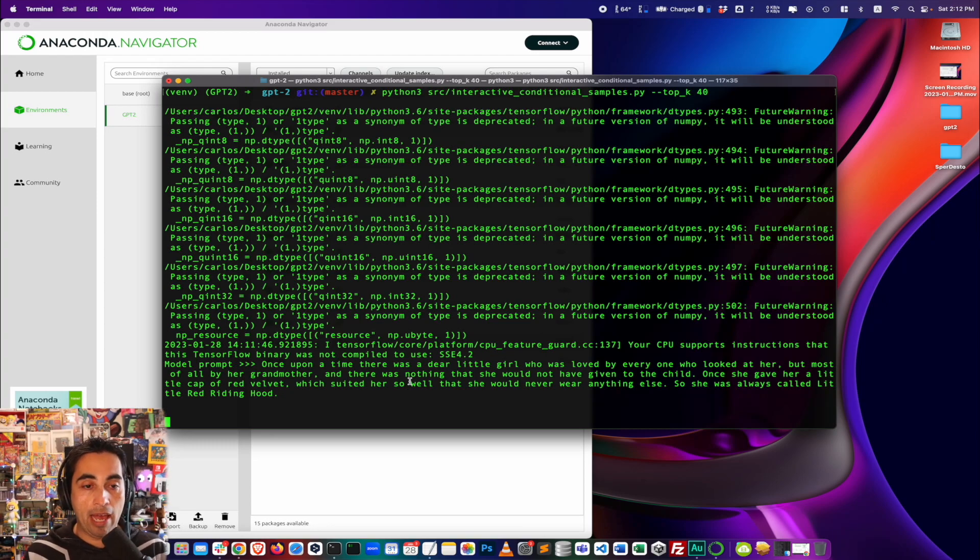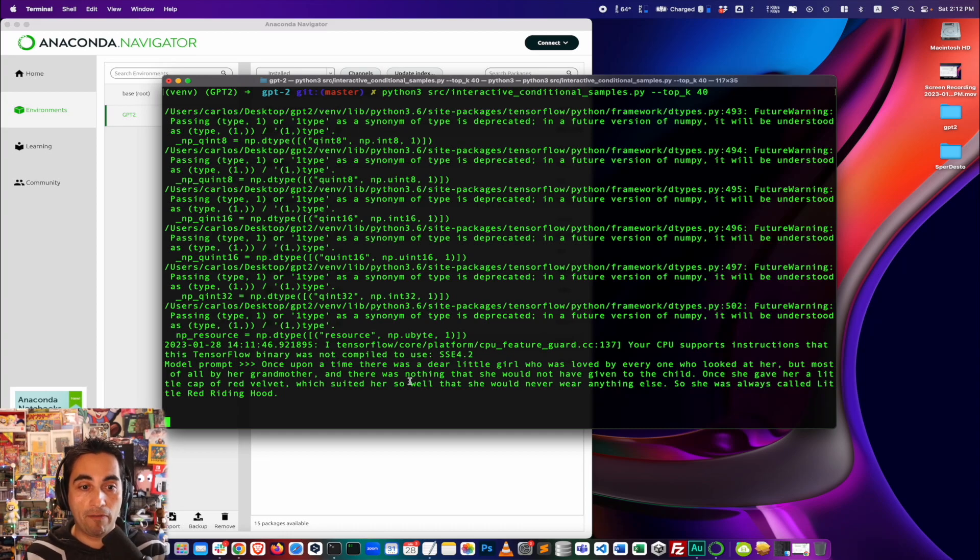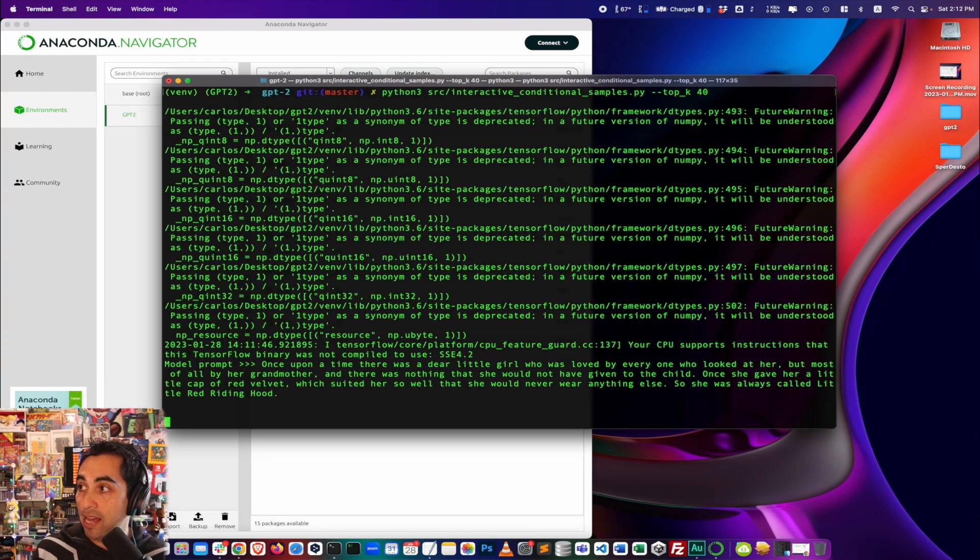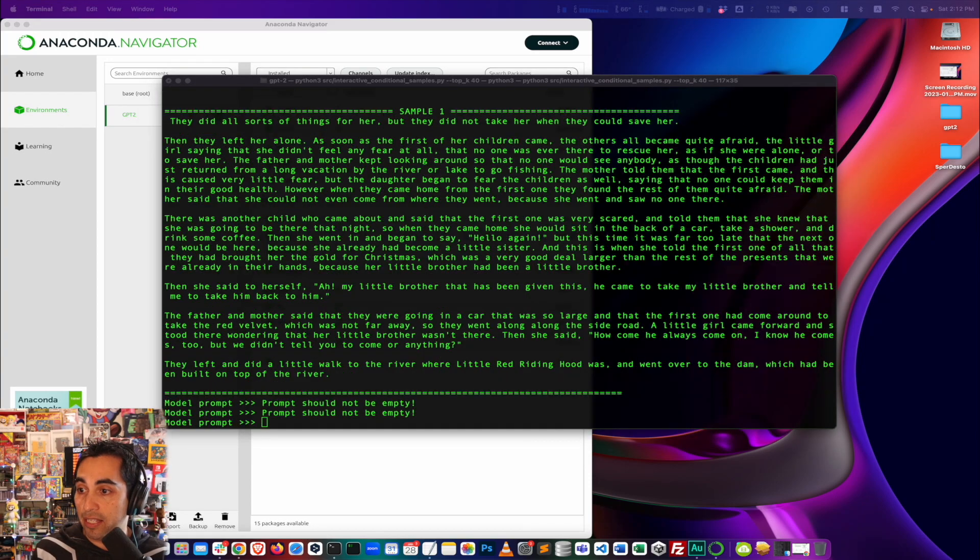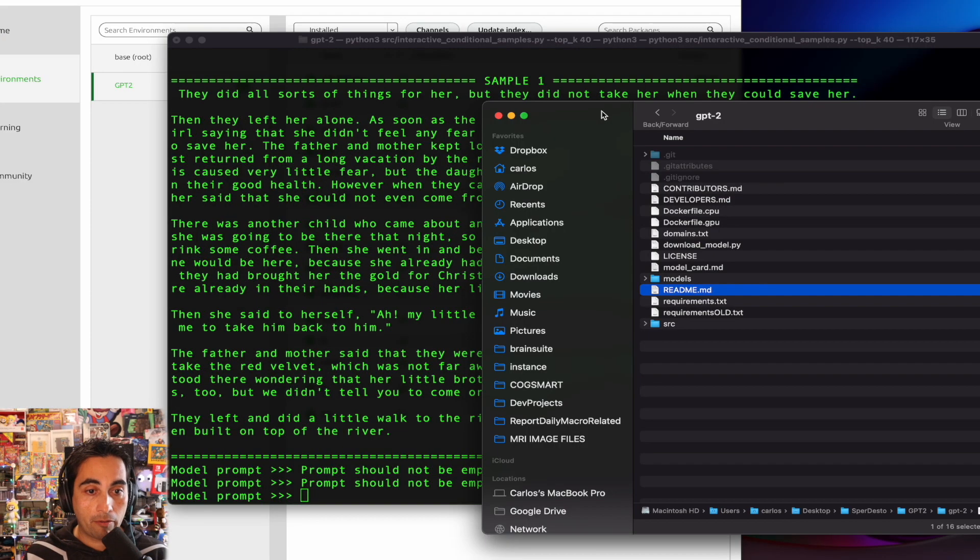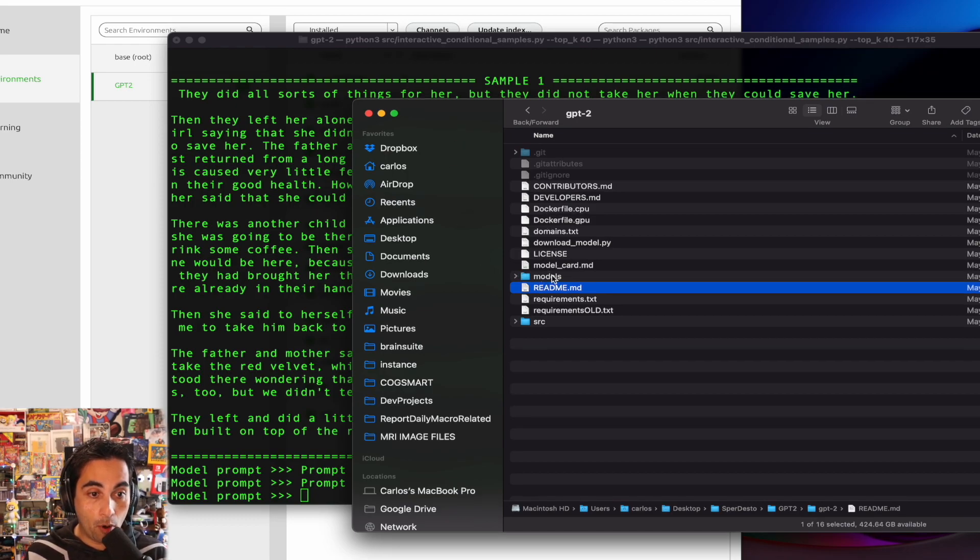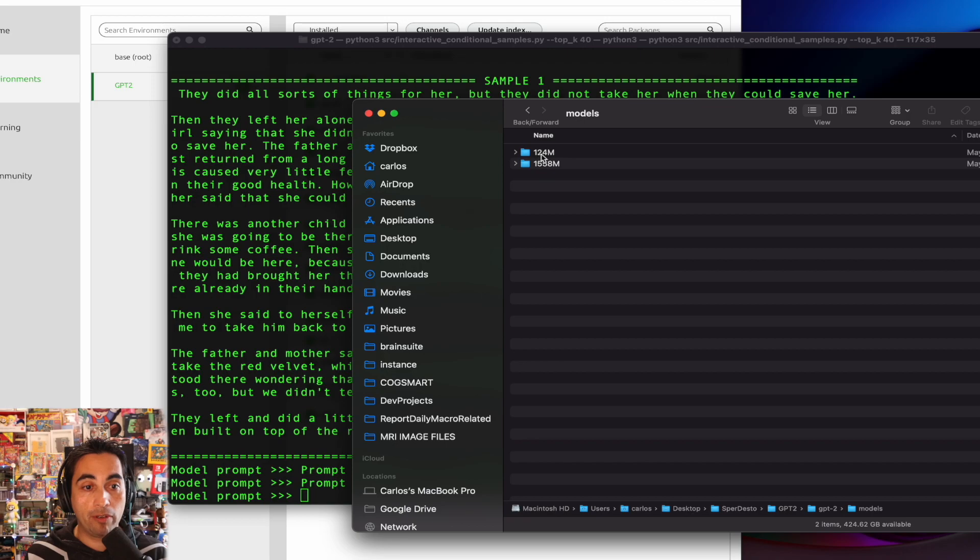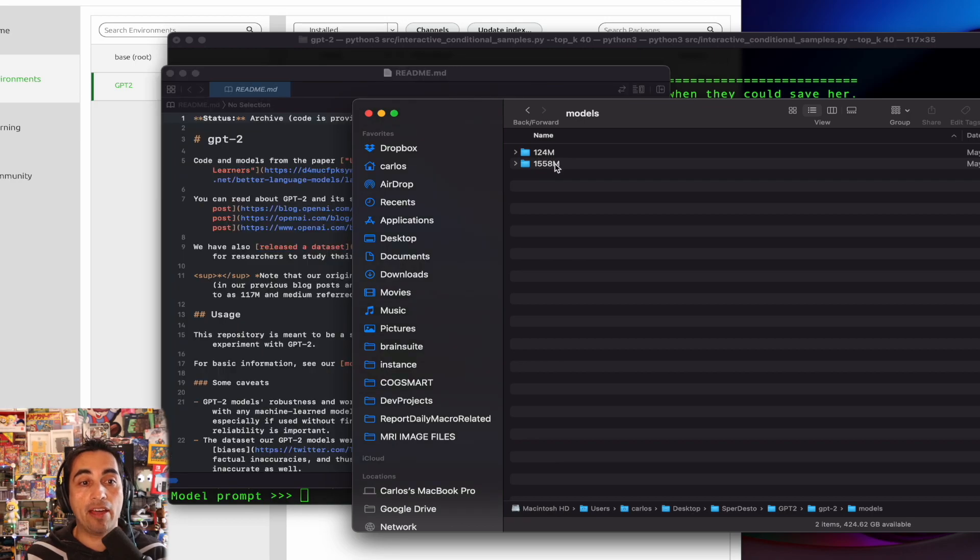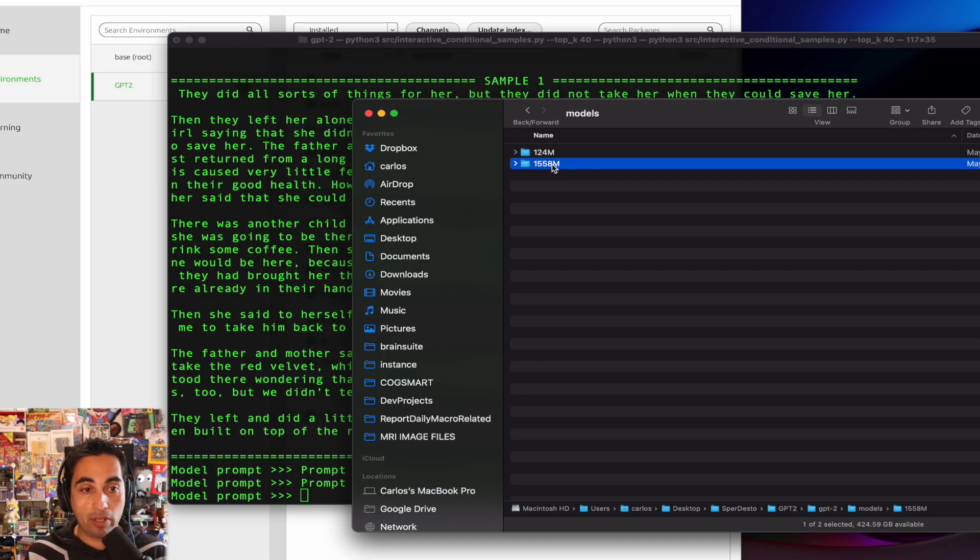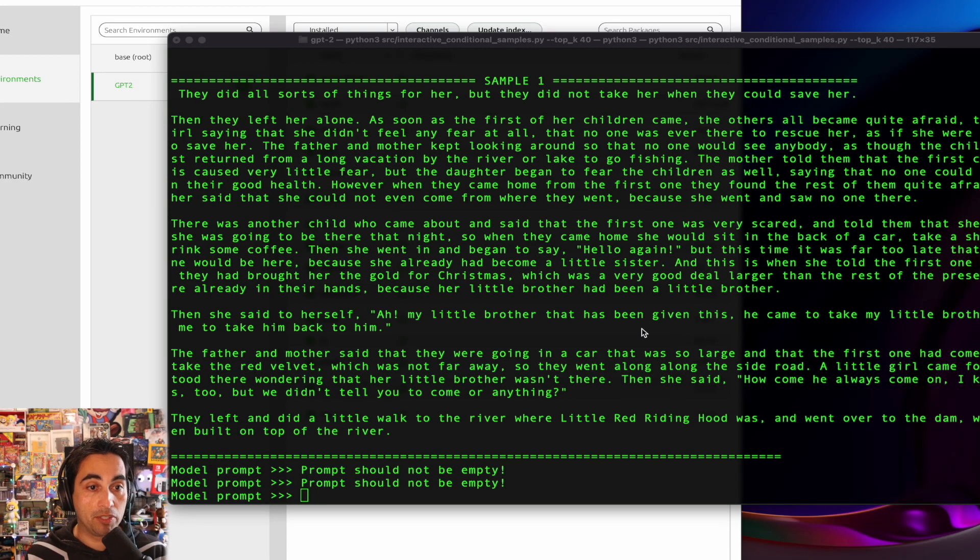The process is exactly the same. You just need to have the models in a particular folder, right? And that folder is going to look like this, right? So this is the models folder. And in here, in this case, I have the 124M. And I had already before downloaded the larger one, 1.55B. So yeah, this is what you need to do. And then you can choose which one you want to use to generate your responses.